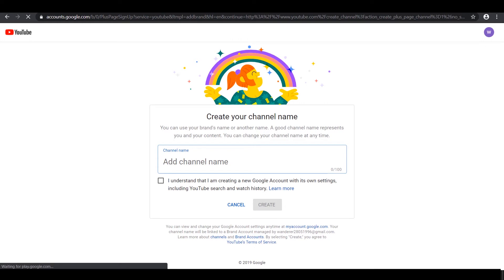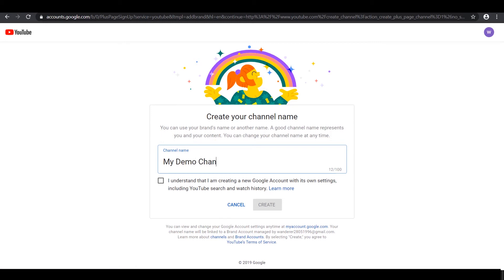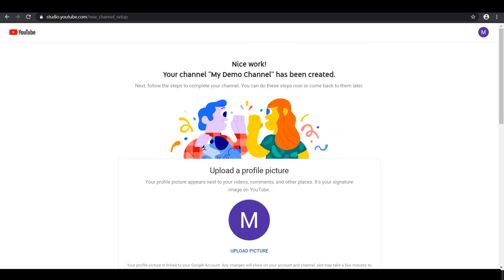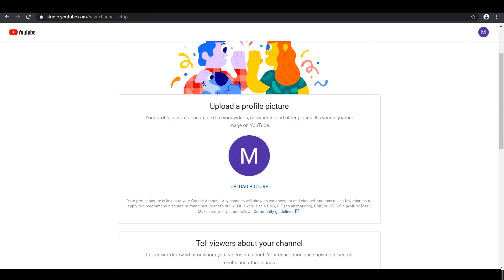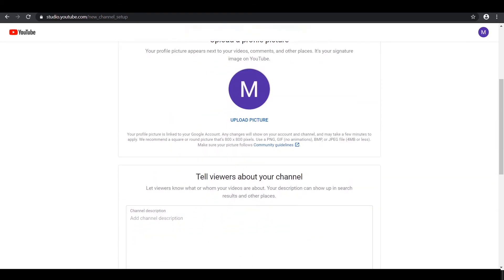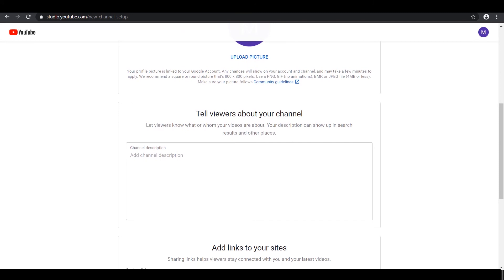From here, you just want to give your channel a name and click Create. It takes a second to load and you will be done. There you go! Now you have created a YouTube channel for your business or for another brand, and it's that simple.